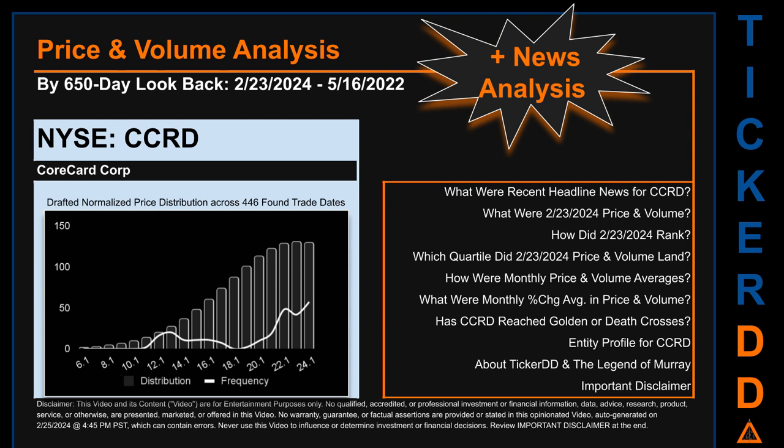Now that we've made our lawyers happy, let's get started. CCRD went public on January 2nd, 1987, roughly 37 years and one month ago. Looking back 650 calendar days from Friday, February 23rd, 2024 to Monday, May 16th, 2022, we found 446 applicable trade dates for use in our analysis. The chart shown is our initial attempt at studying the price for CCRD after dynamically normalizing price distribution across those discovered trade dates. Before we jump into price and volume analysis, let's look at recent headlines for CCRD.